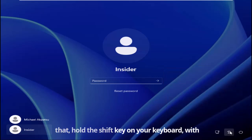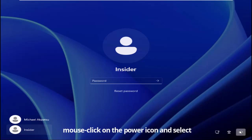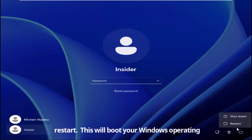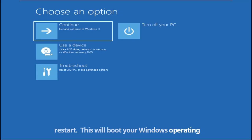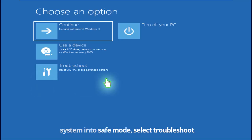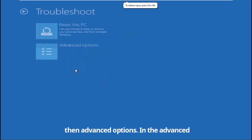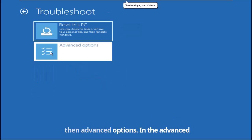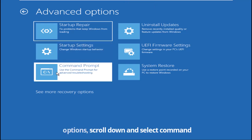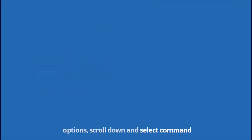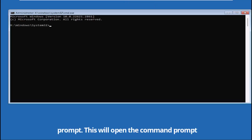To do that, hold the shift key on your keyboard, with mouse click on the power icon and select restart. This will boot your Windows operating system into safe mode. Select troubleshoot, then advanced options. In the advanced options, scroll down and select command prompt. This will open the command prompt window.